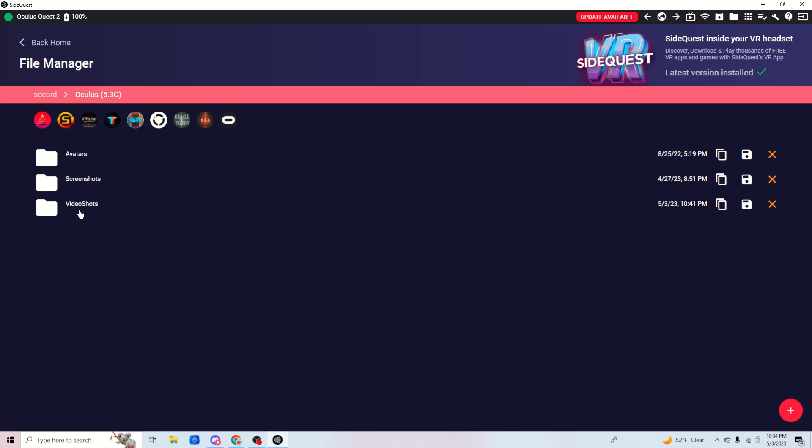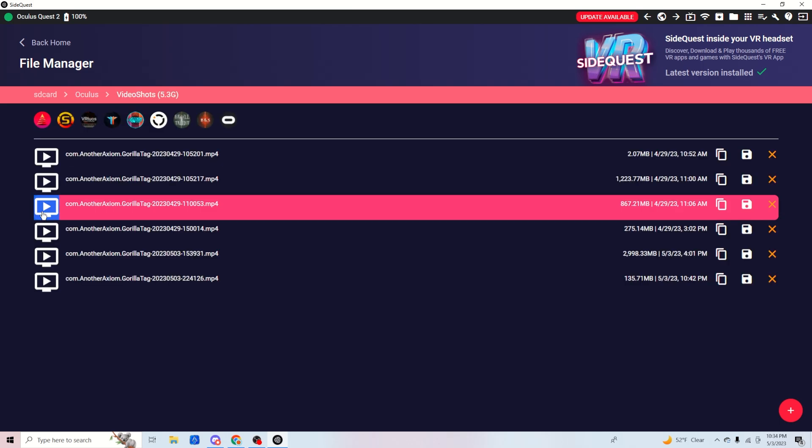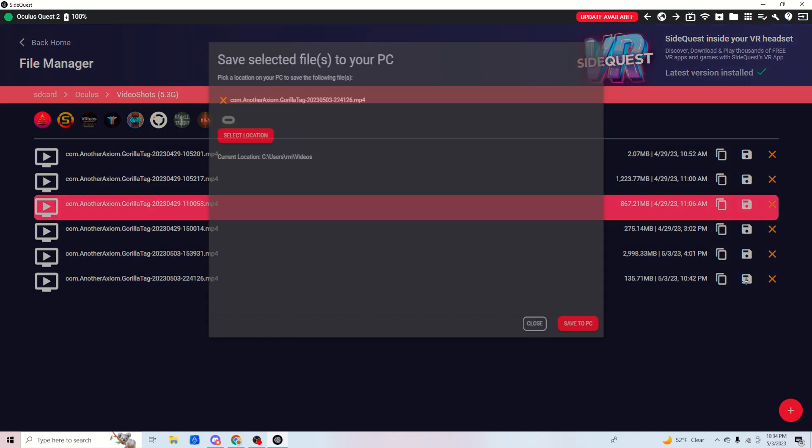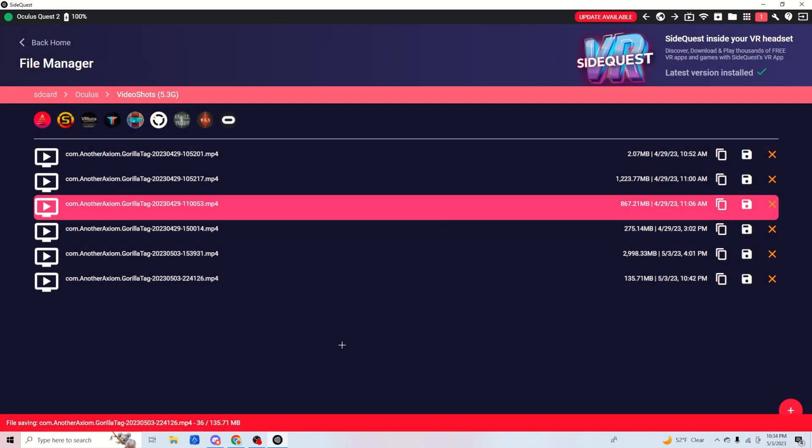Now go to VideoShots, then the date. This was today at 10:42, so you save this to your PC. As you can see, it downloads really fast.